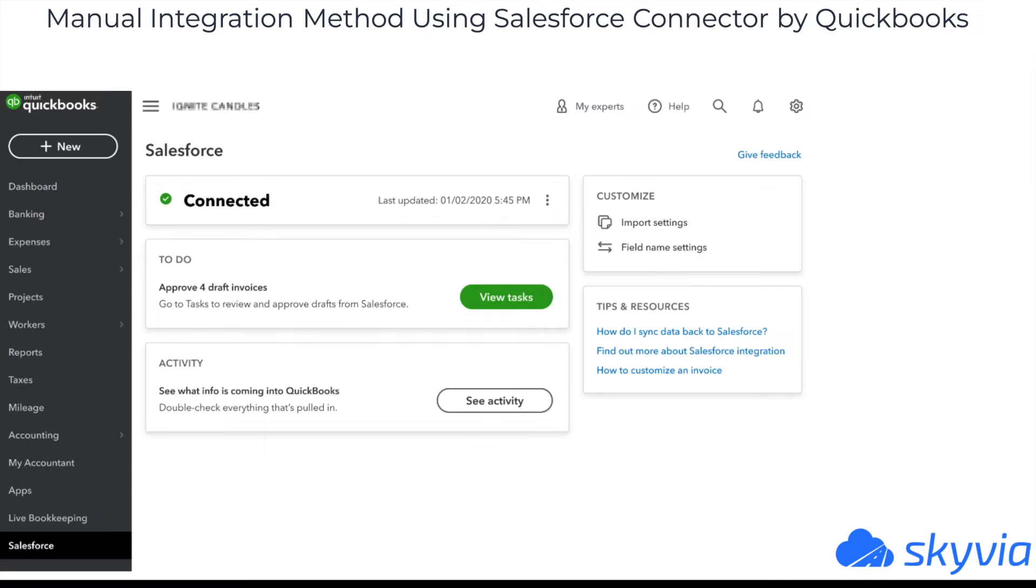QuickBooks offers the manual method of integration with Salesforce. Salesforce Connector by QuickBooks is a tool to exchange data between Salesforce and QuickBooks Online Advanced. It pulls Salesforce opportunities into QuickBooks Online Advanced as invoices. It performs import in one direction only and requires additional investments.